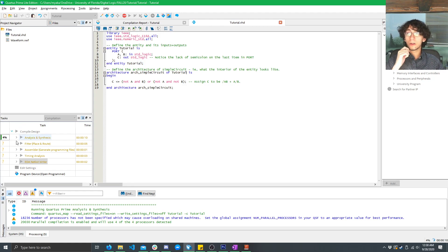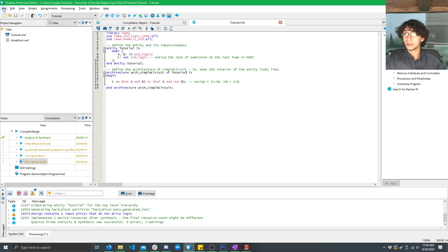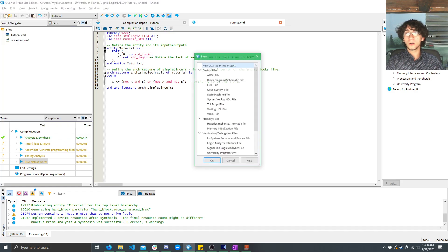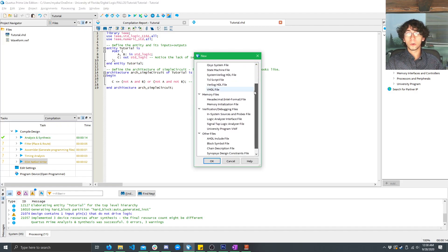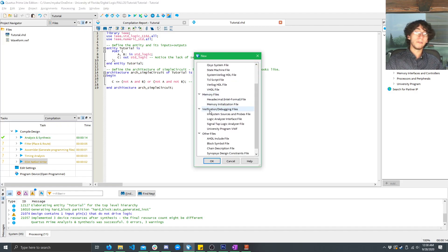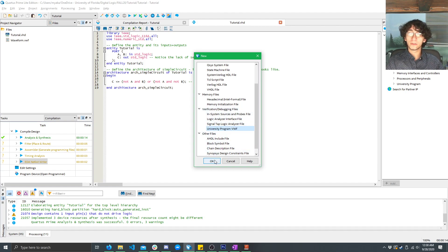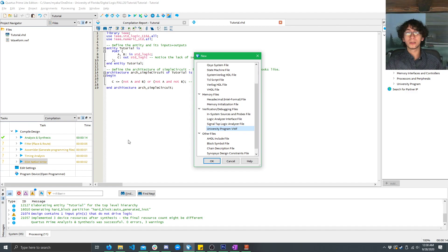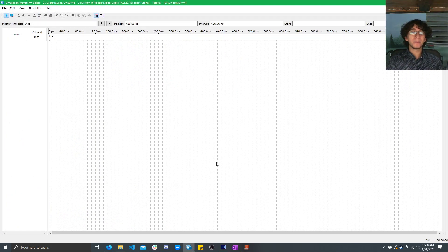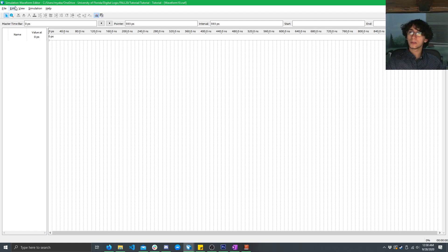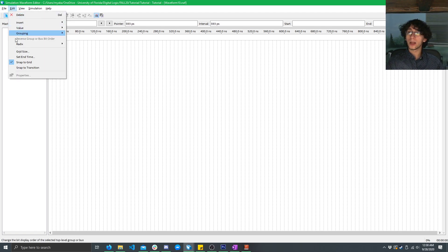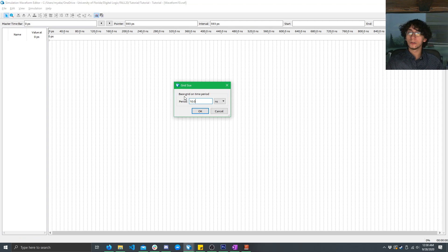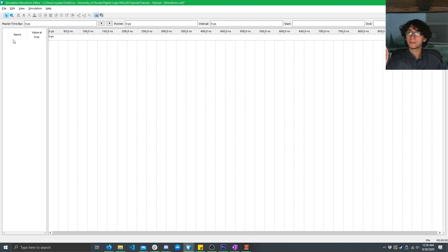So, click on File, New, and then scroll down to the Verification and Debugging Files, click on University Program VWF, and we can see compilation was successful. Click OK. Now, we have an empty slate. First things first, I'm going to change our grid size. So, go to Edit, do Grid Size, and I like 25 nanoseconds. Click OK.